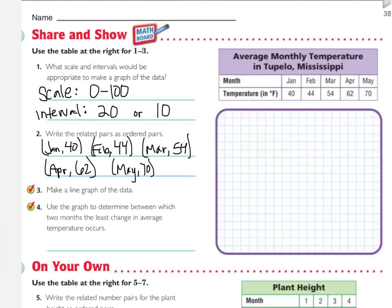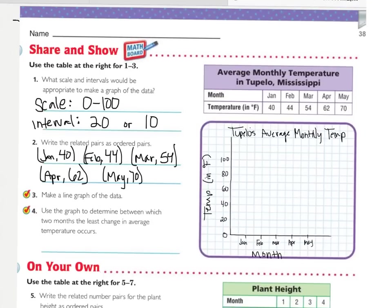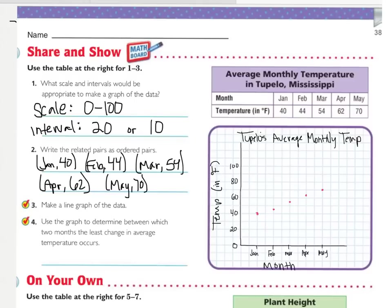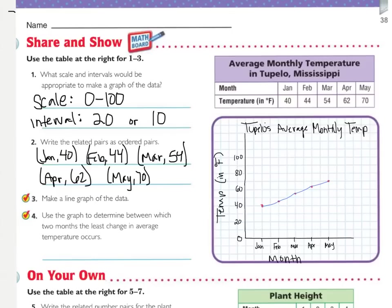Now I'm going to make the line graph. Here's my basic setup: the y-axis is temperature in Fahrenheit, the x-axis is the month, and the title is 'Tupelo's Average Monthly Temperature.' I plotted my points, remembering that the in-between lines count by 10, so 44 has to be not quite in the middle between 40 and 50. Now I connect them, and there's my graph. To answer number four — use the graph to determine between which two months the least change in average temperatures occurred — instead of looking for the biggest change, we're looking for the smallest. Looking at the graph, it appears that January and February has the smallest change.